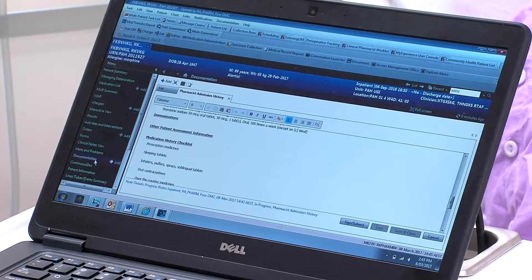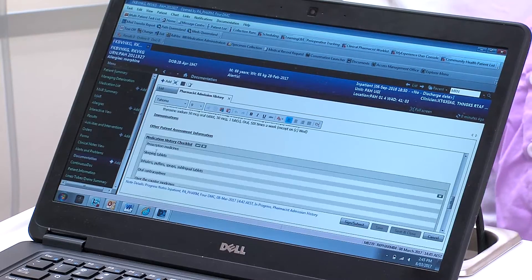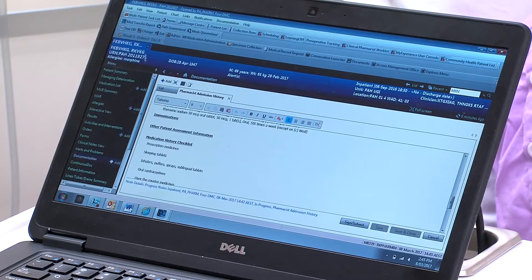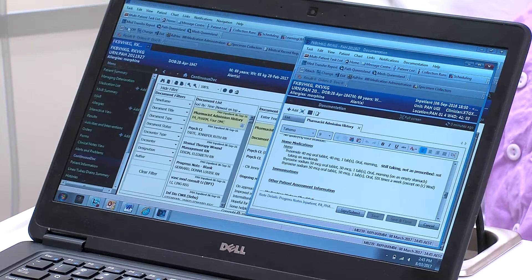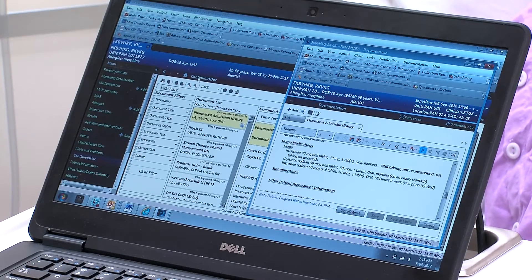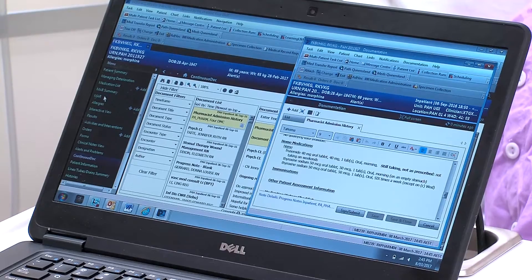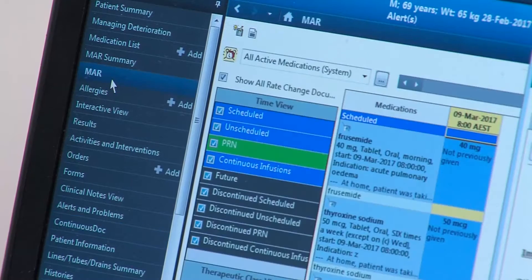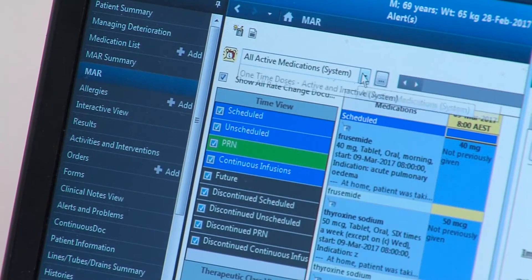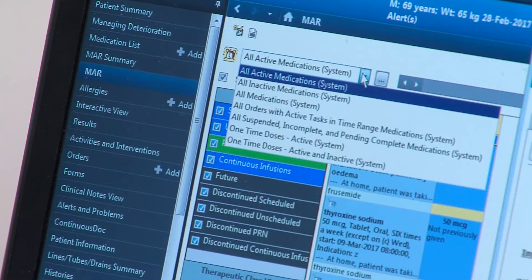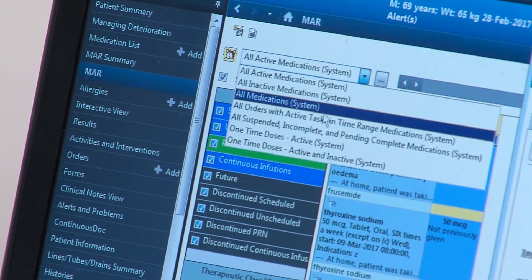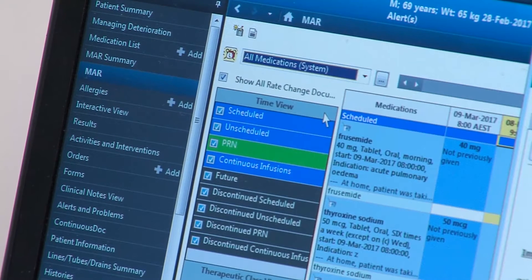You may choose to use the tear-off function here. Now, the pharmacist should compare the medication reconciliation discharge report to the MAR. To do this, open the MAR and ensure that the MAR is set to display all medications.